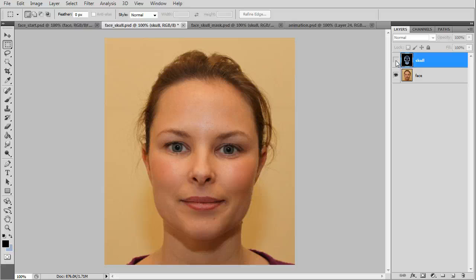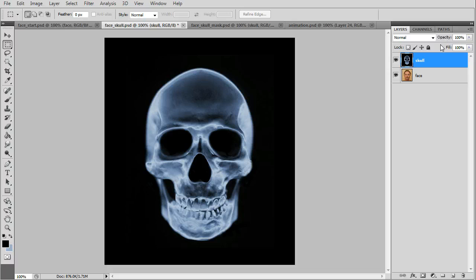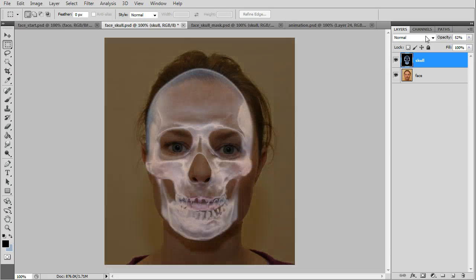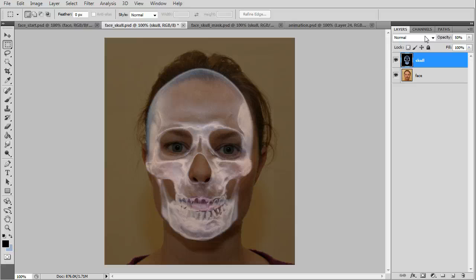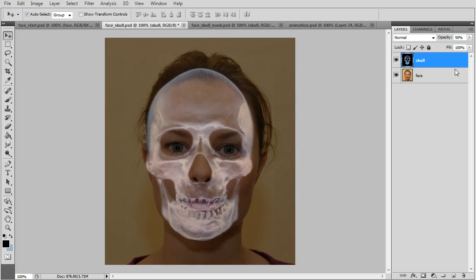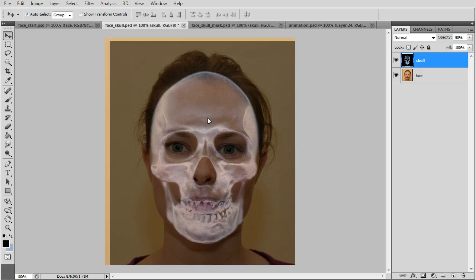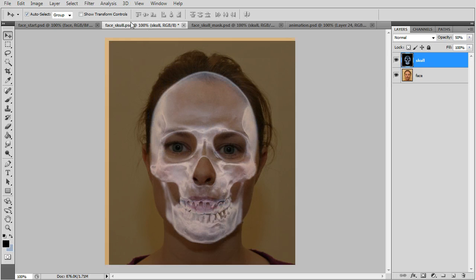I've copied and pasted a skull picture in one of the layers. Reduce the opacity down to 50% so we can see the skull against the face, and we'll go to the move tool and move the skull layer to center it.